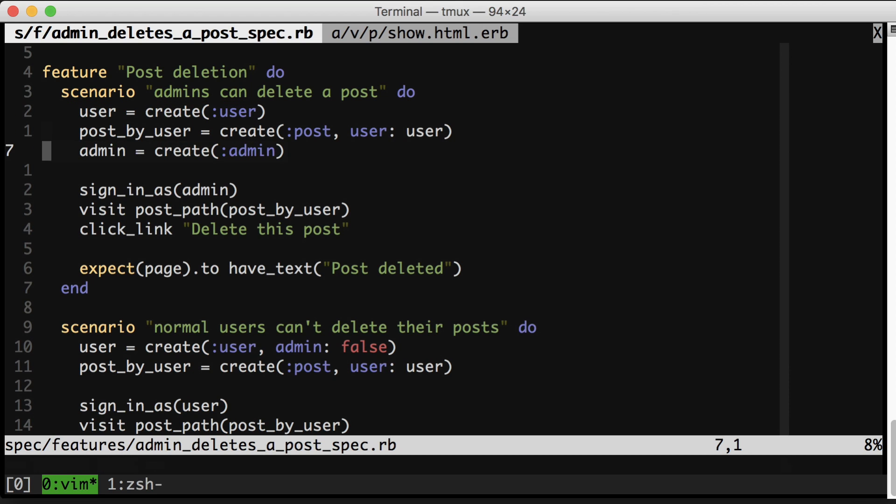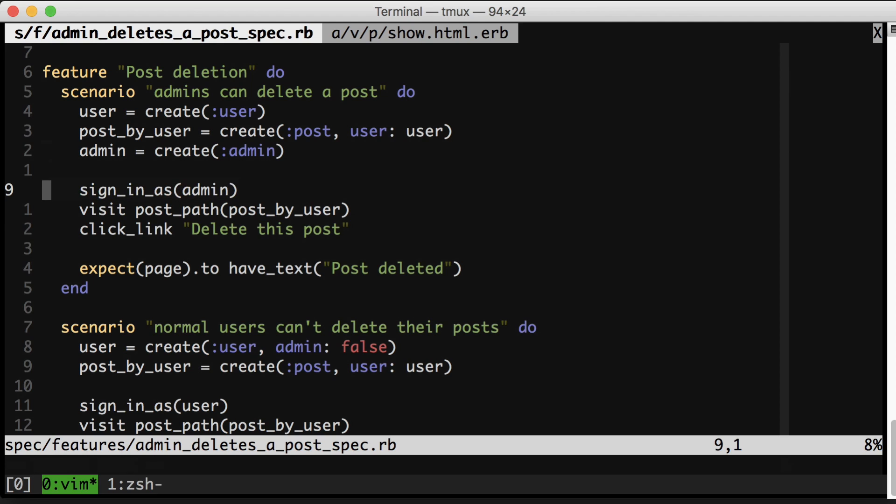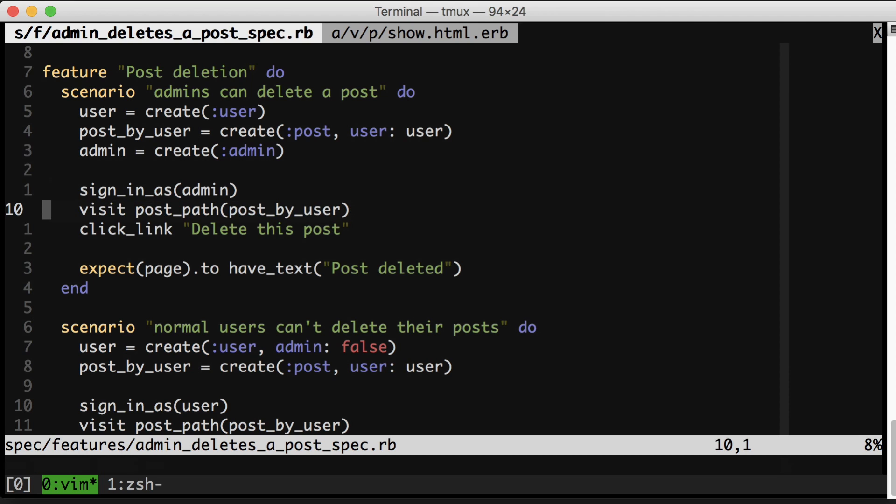Then we are signing in. We're visiting the sign in page and filling in a form and clicking it and waiting for the response. Then we go visit the post directly. Then we click a link. We're doing quite a bit of work, and the thing that we're testing is actually fairly small.